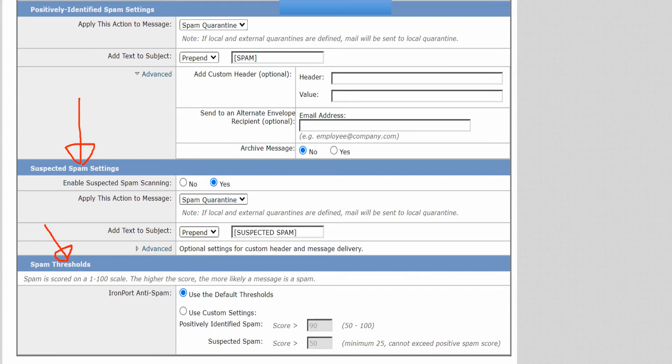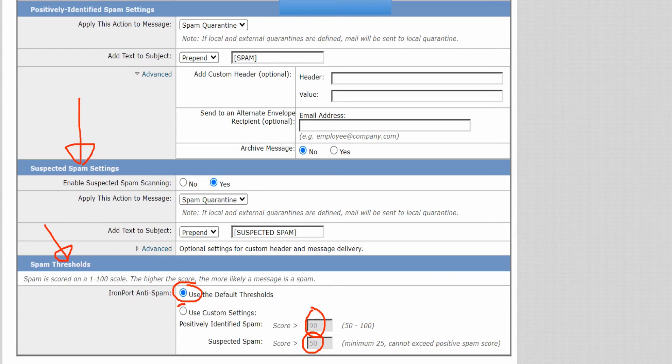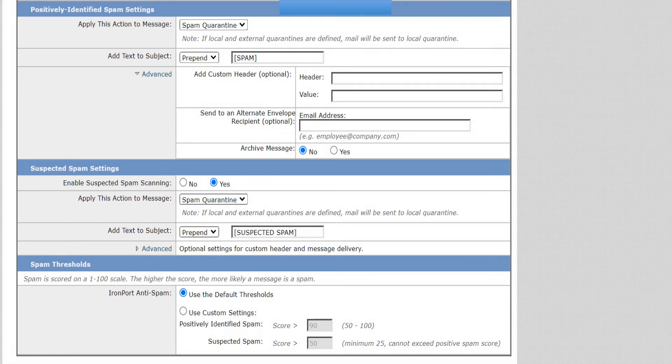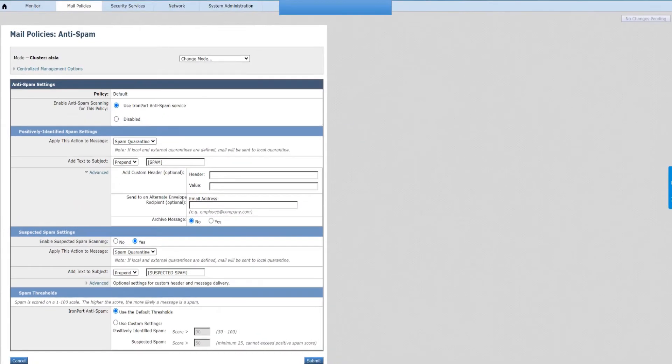The spam threshold is by default at 90 for positively identified spam and 50 for suspected spam. Although you can select this option right here, use custom settings, if you want to go ahead and change it, make it more aggressive or whatever. These are the options available for anti-spam inside the Cisco ESA.